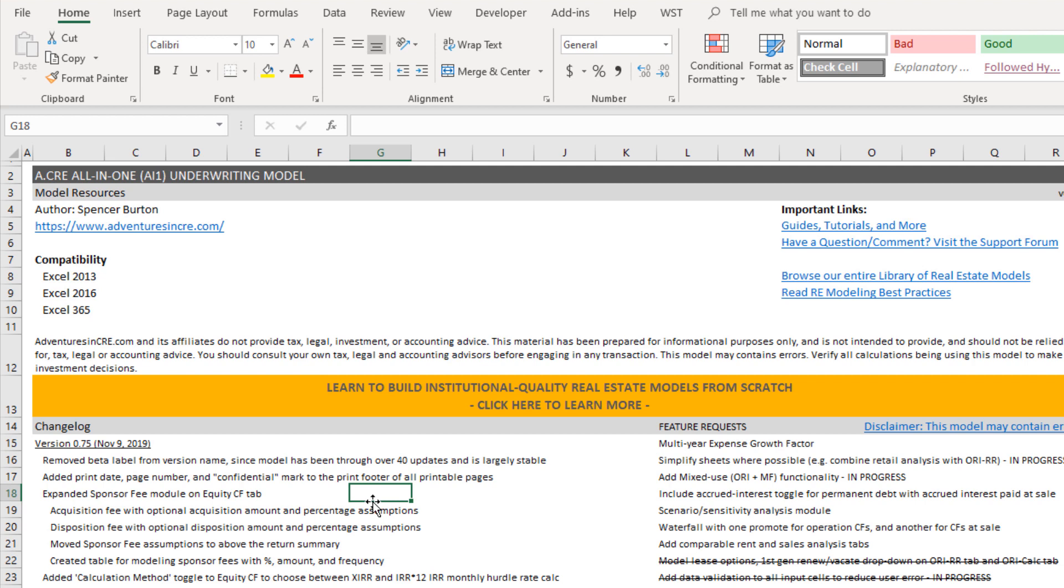Now, the reason that Excel alerts you of that is because I've created custom code that the wrong person, it could be malicious. Now, we don't have any incentive to do that and so you can with confidence click that button.